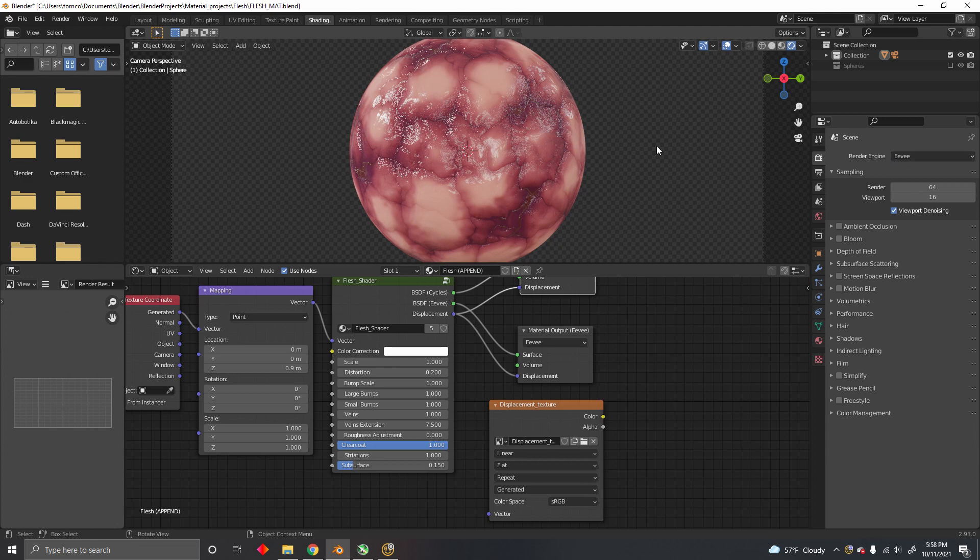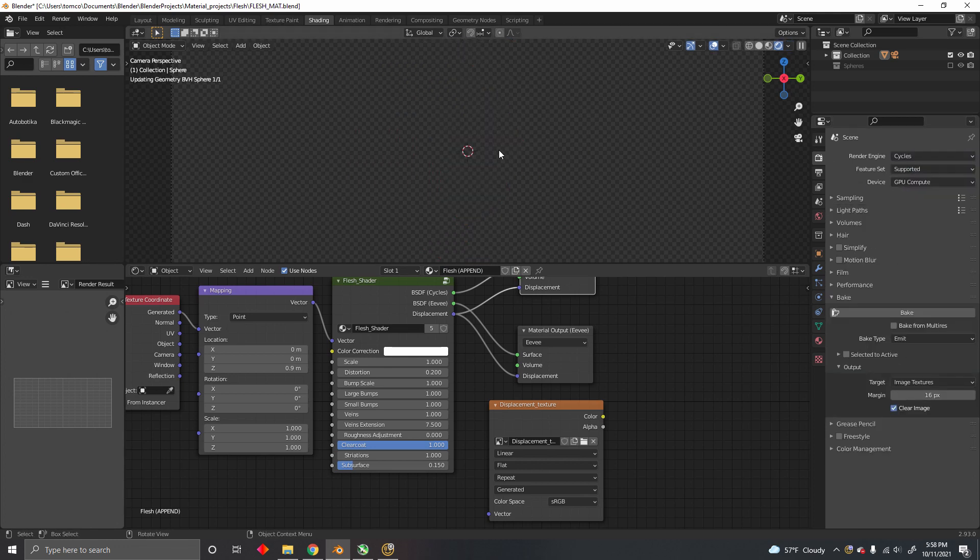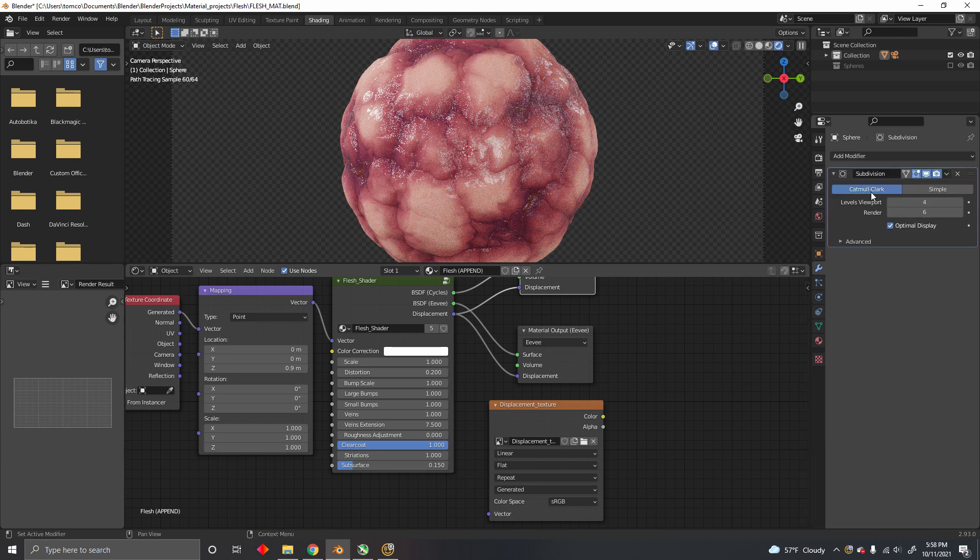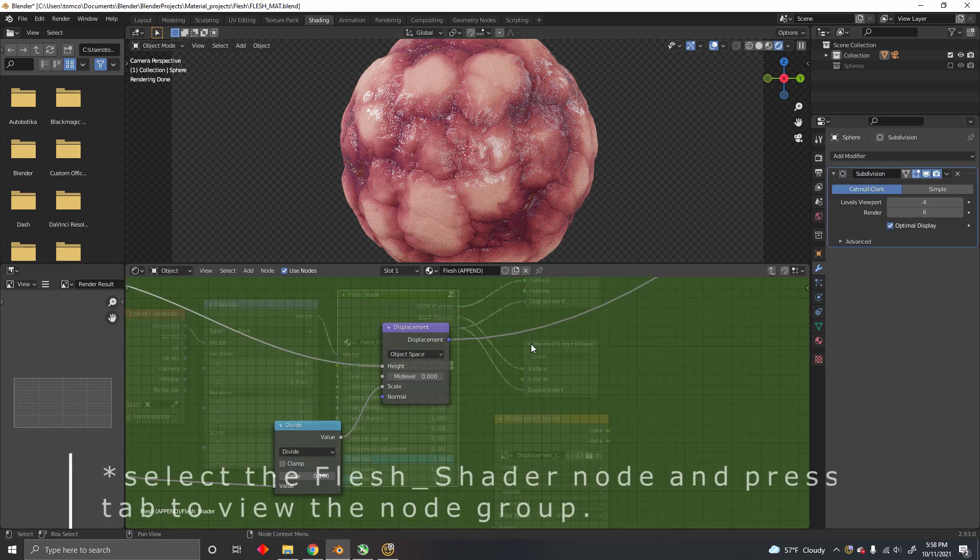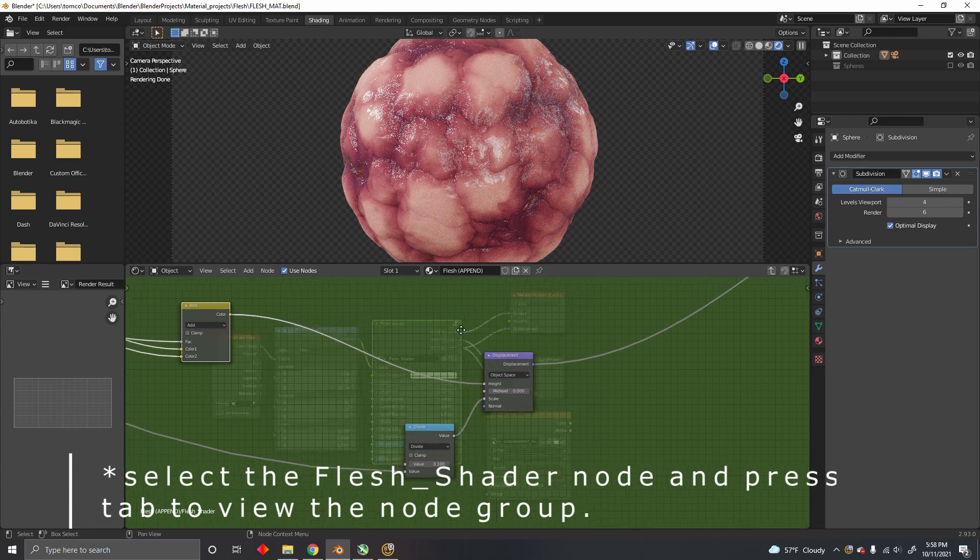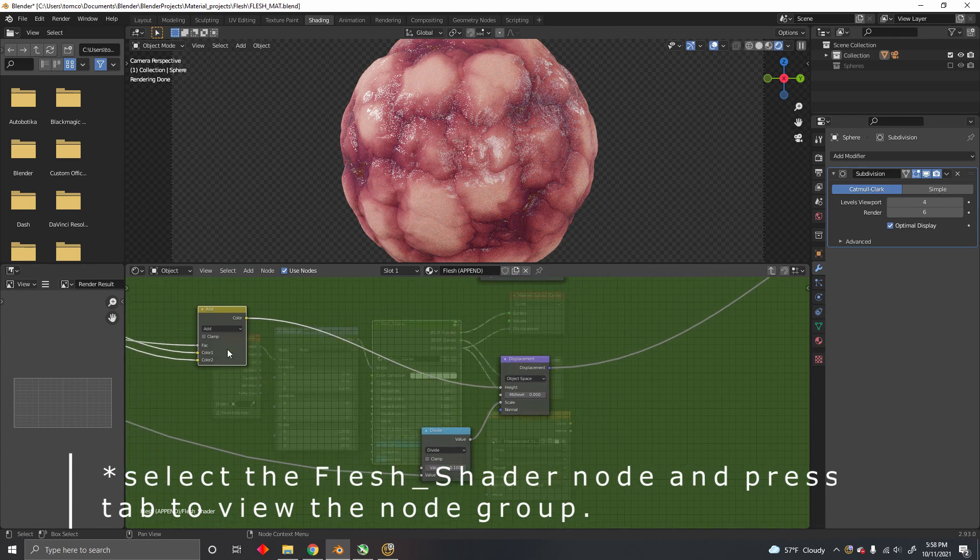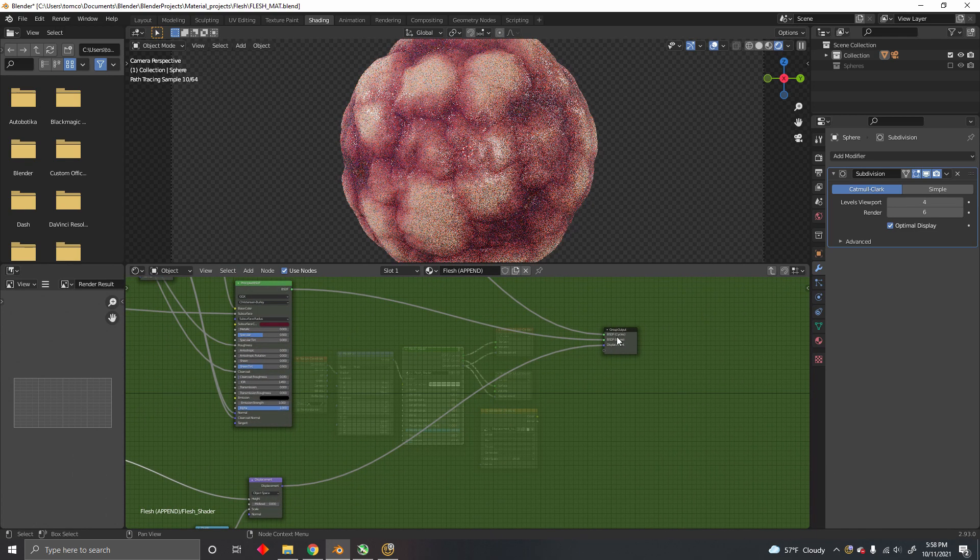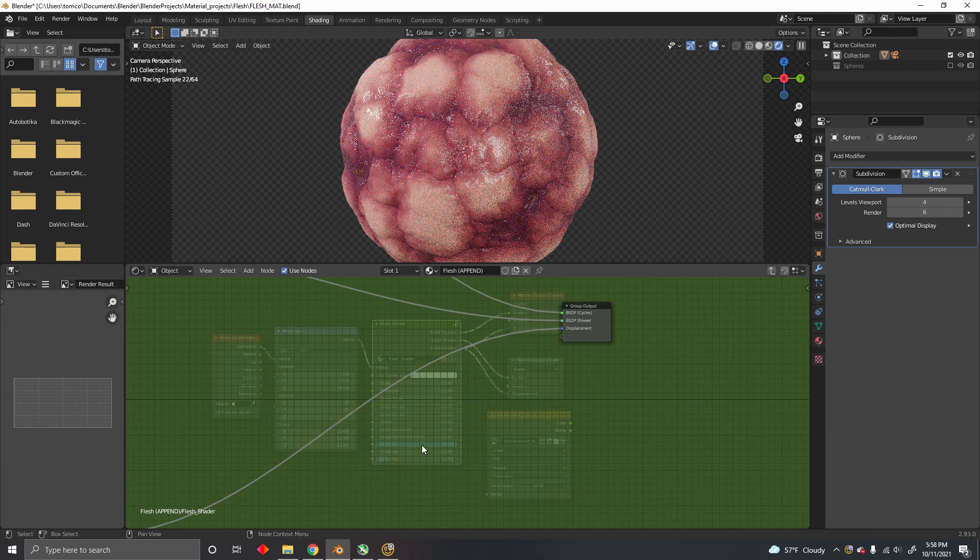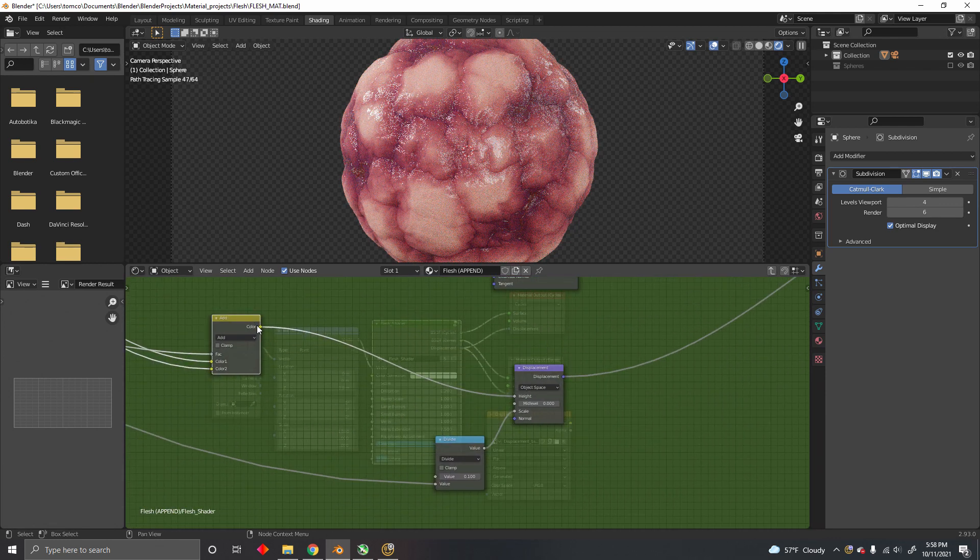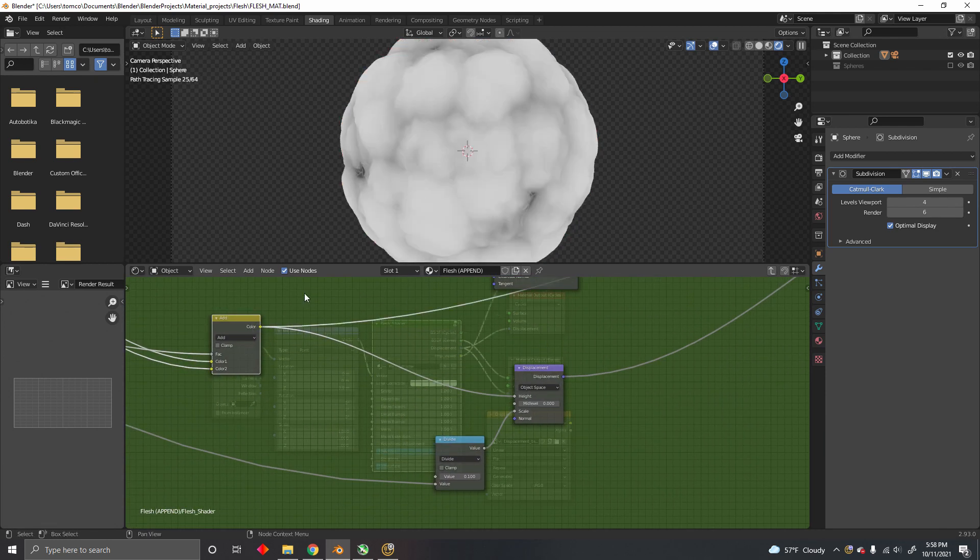The idea is to bake this displacement into this image and use that in a displacement modifier. The texture we want to bake is this one, the one plugged into the displacement that's plugged into the displacement output.